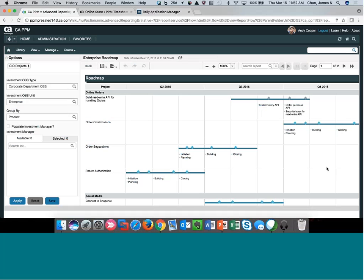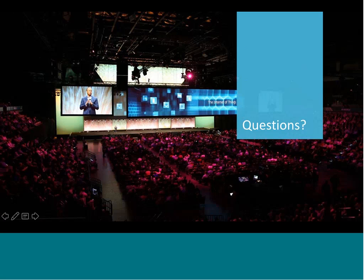Thank you so much, James. We will send out a link to this recording so you can watch it again and share it with your team and colleagues. If you have any questions, you can reach us in communities or come to Twitter at CAPPM. With that, we conclude today's event. Thank you, and have a great day, everybody.